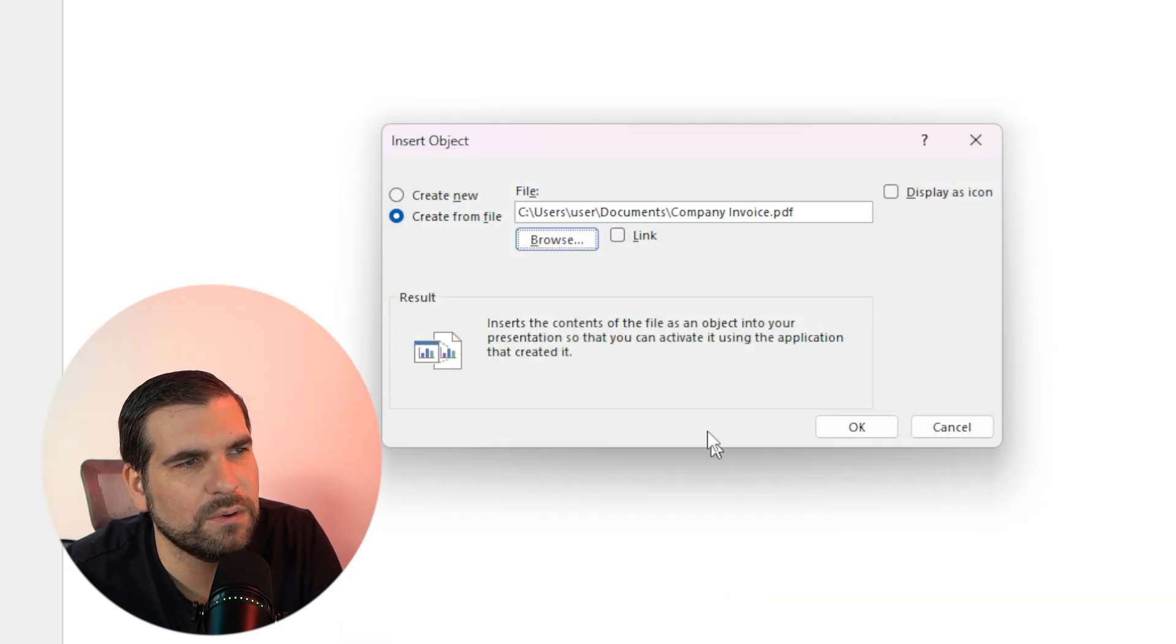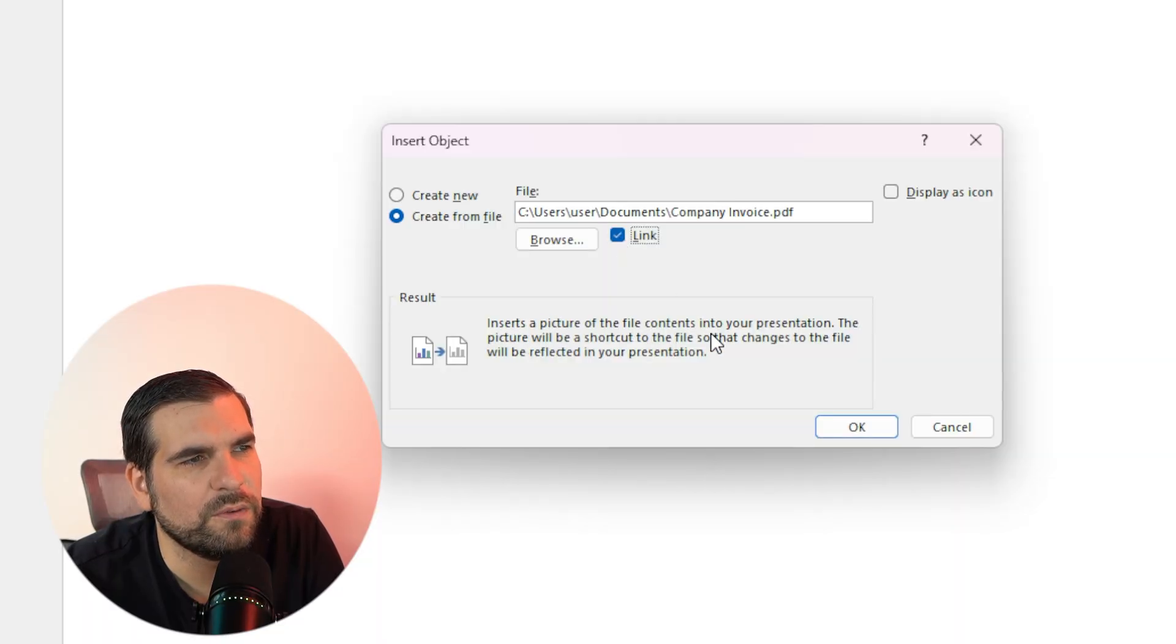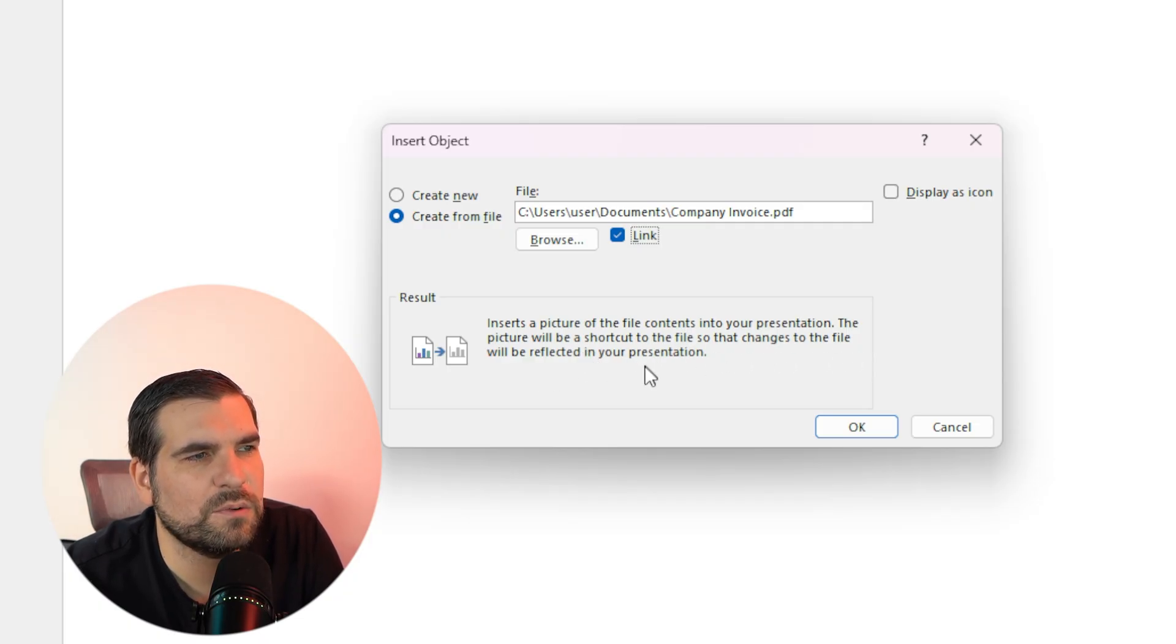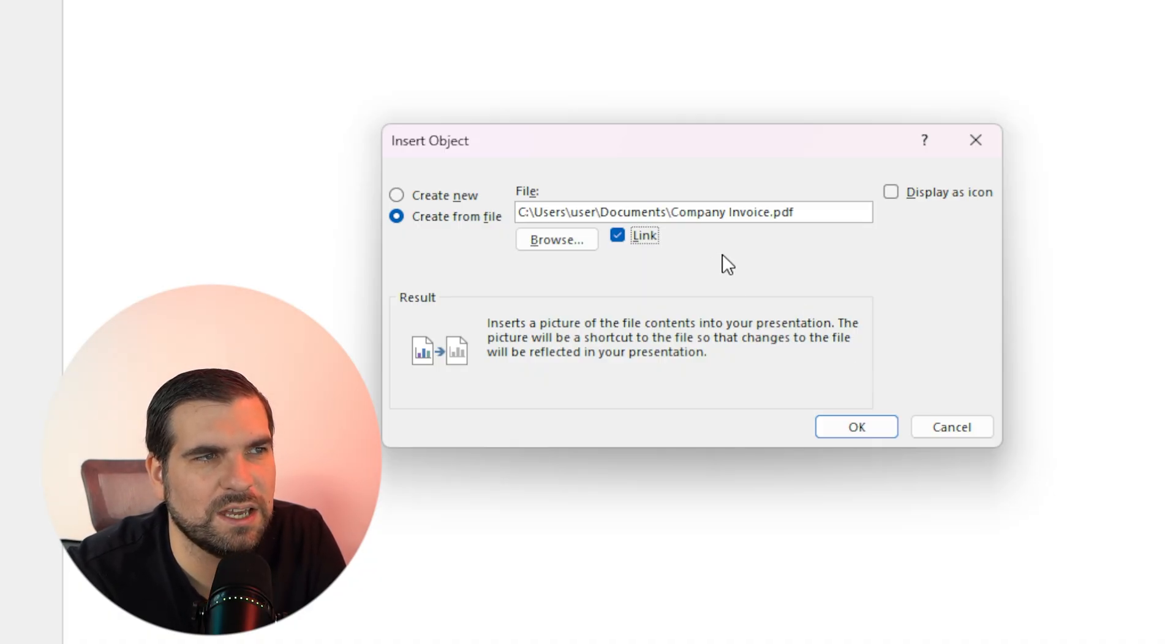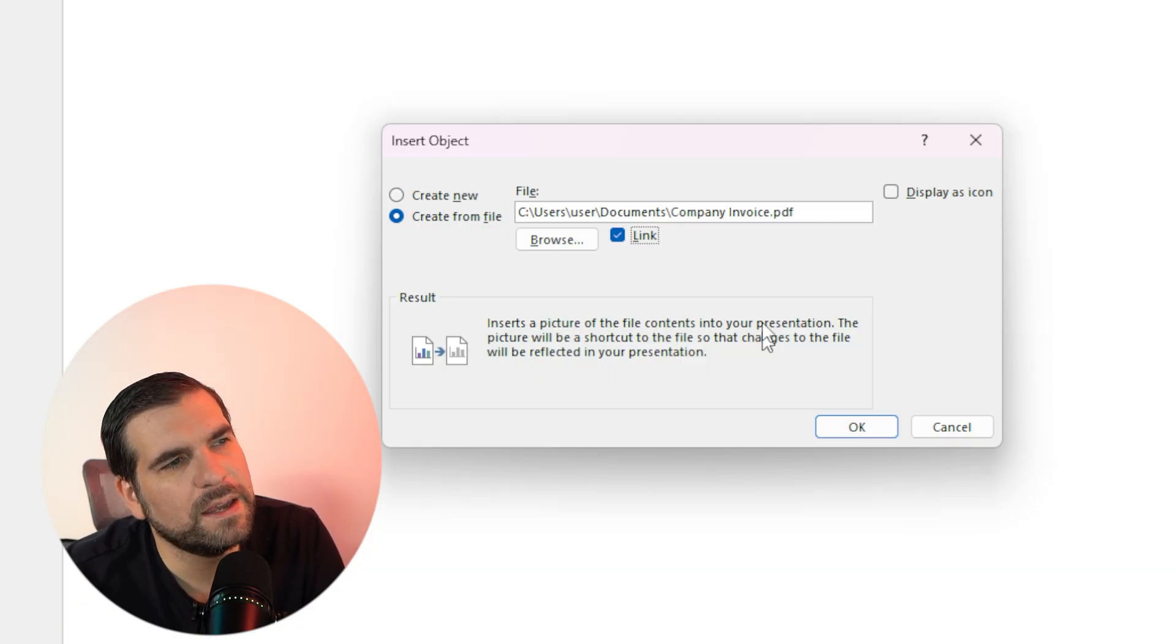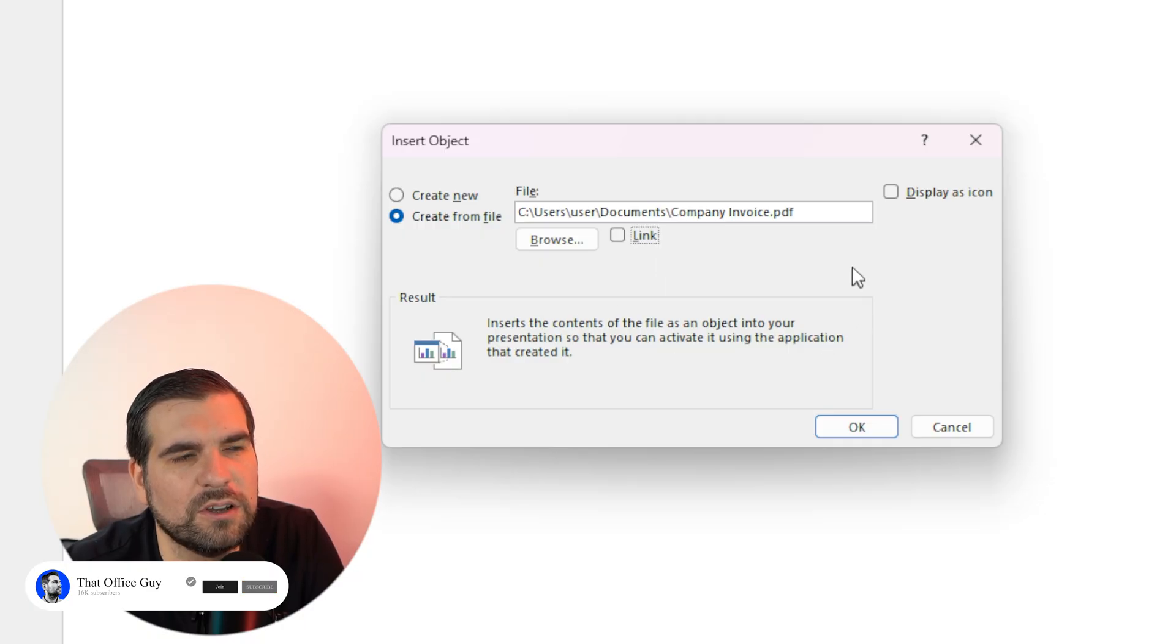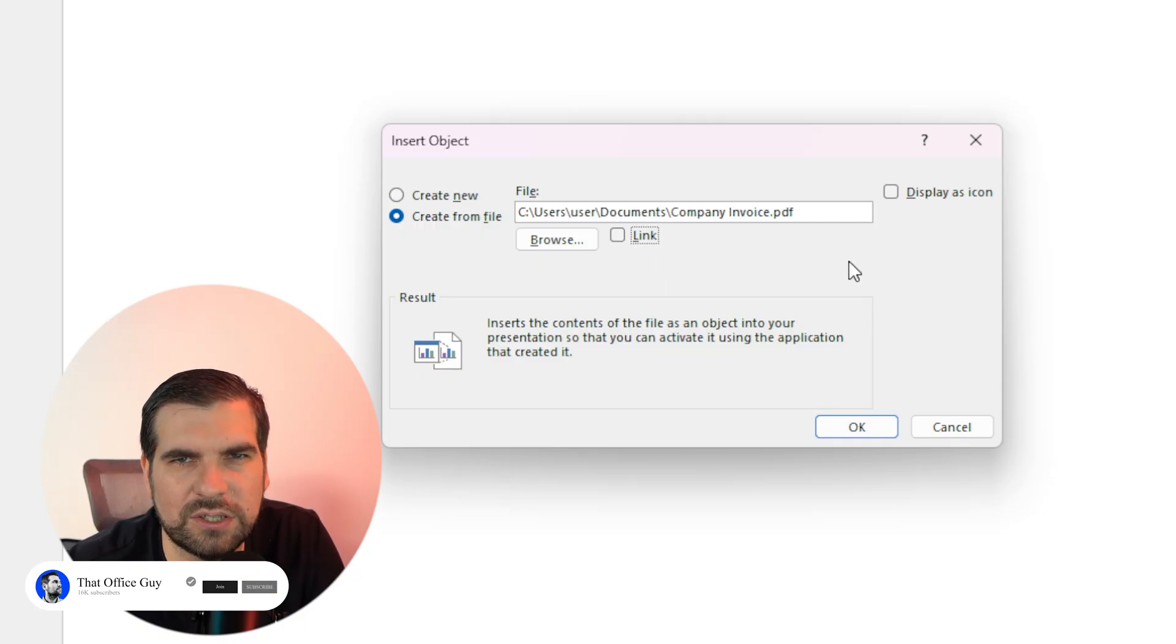I'm going to click into that and then we can see there's a few other options. We get the ability to just link to it, so this will insert a picture of the file contents into your presentation. The picture will be a shortcut to the actual file, so that changes to the file will be reflected in your presentation. Basically, if I change the PDF, like create a new version of it and I overwrite the existing one, then that's going to be reflected within the presentation. That's if I have that unticked. Of course, it's just going to take that PDF as it is right now and put it into my PowerPoint presentation.